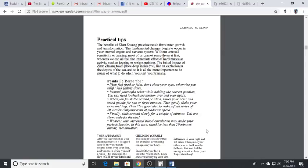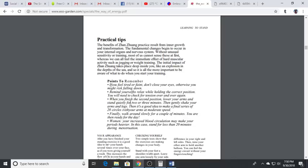It's important to be aware of what to do when you're starting your training. If you feel tired or faint don't close your eyes otherwise you might risk falling down. Remind yourself to relax while holding in the correct position. You will need to check for tension over and over again. One of the things is in time you'll start to feel things burning, and usually the burning is going to be in a place where you are holding tension and you're incorrectly aligned.